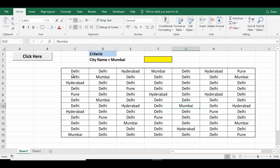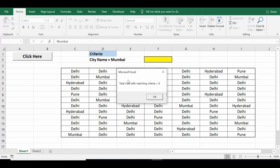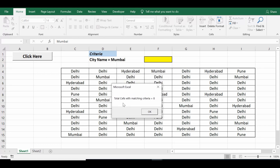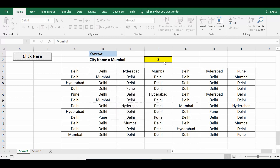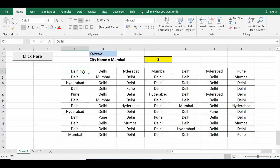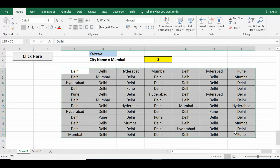I have already written VBA code on a command button. Once I click on this command button, I will get a message: total cells with matching criteria equal to 8. Once I click OK, this value 8 is populated in cell F2. Let's see what VBA code I have used to count cells with matching criteria.